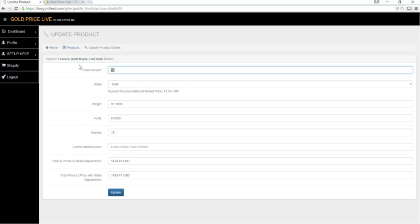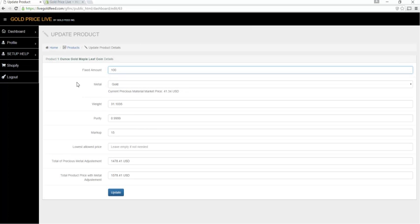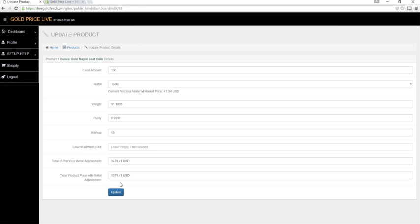Let's give this Maple Leaf a markup of $100. Metal type is gold, weight is 31.103 grams, purity, markup in percent, and the lowest available price if you want. Click update.